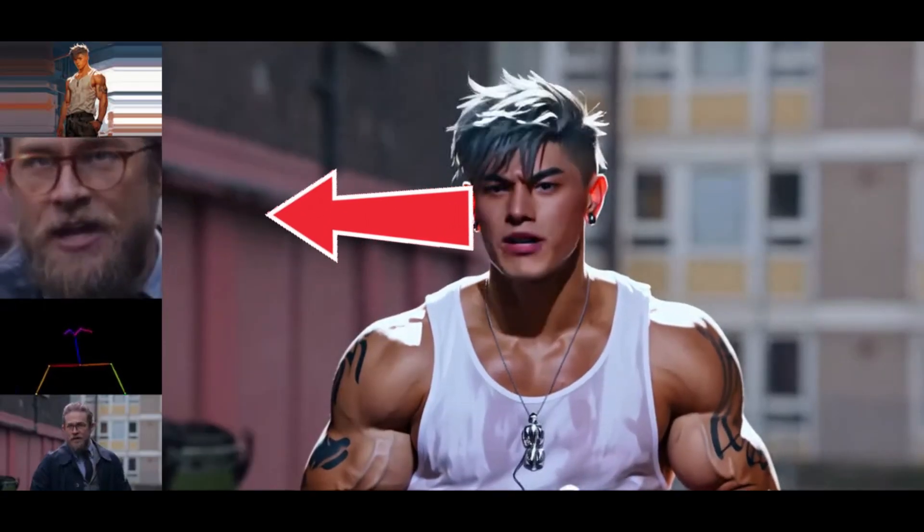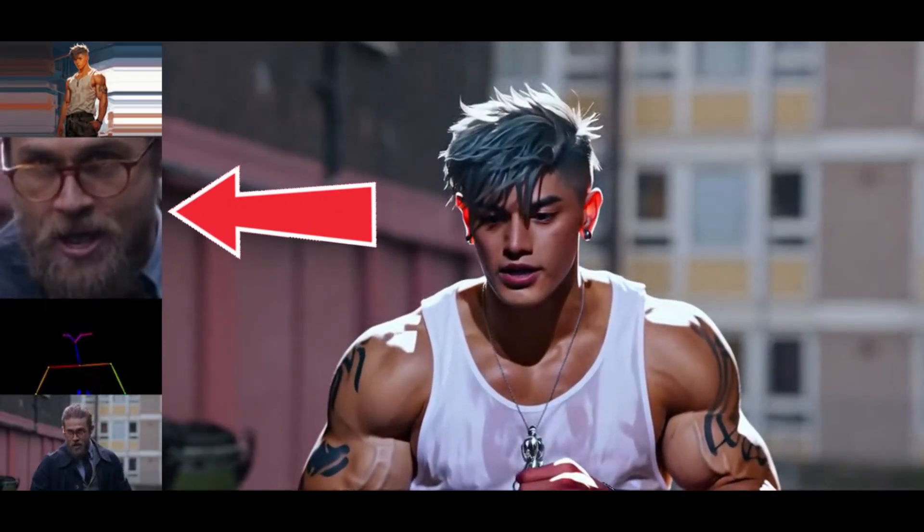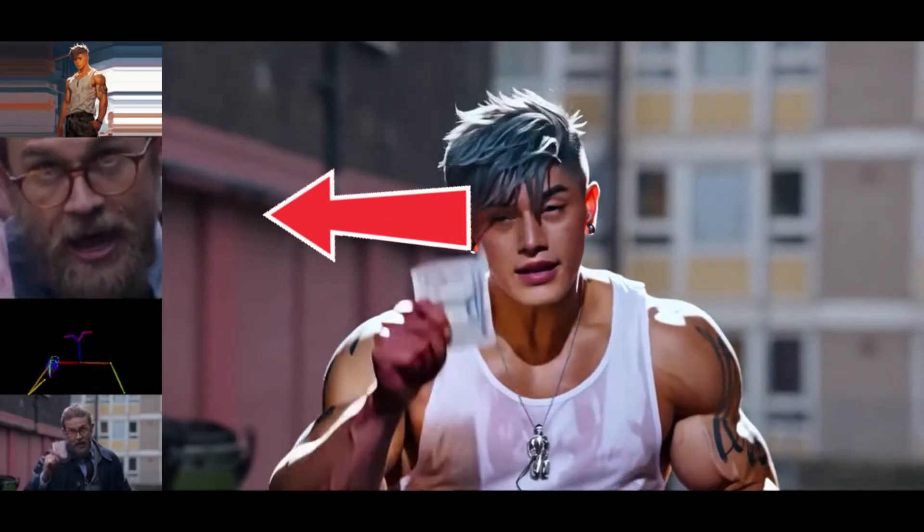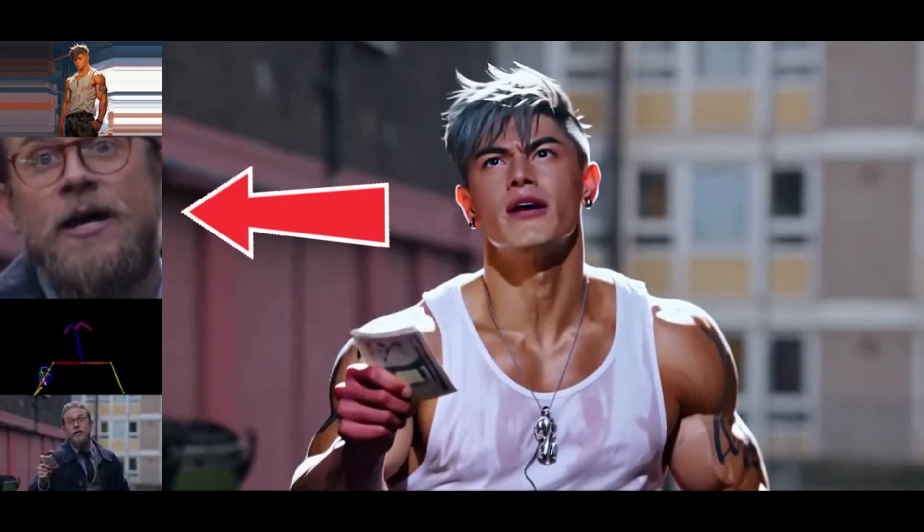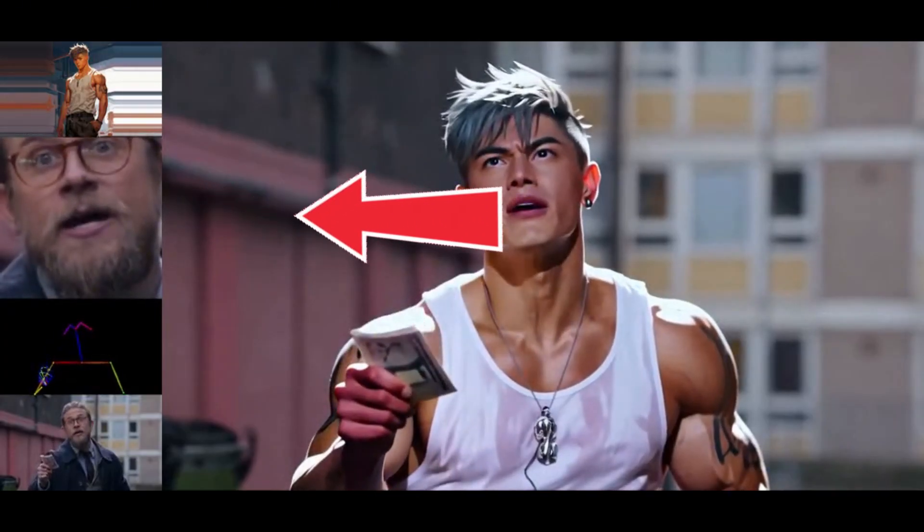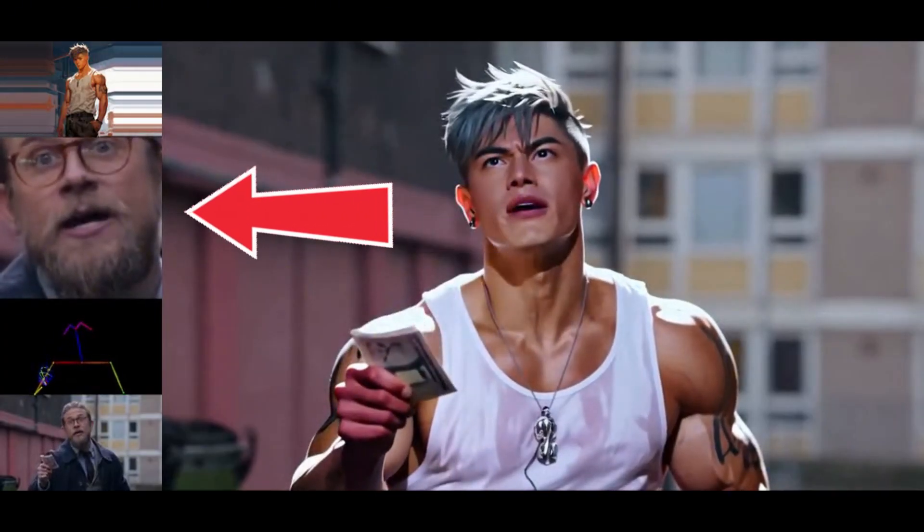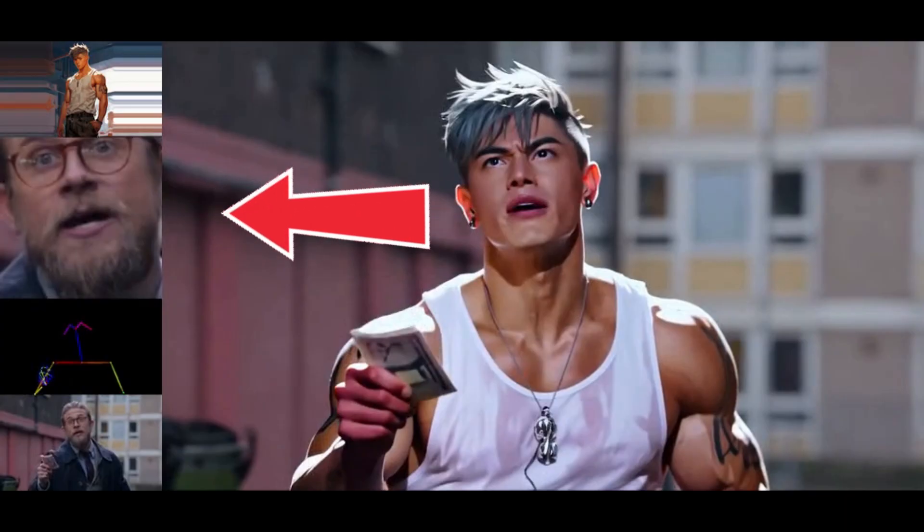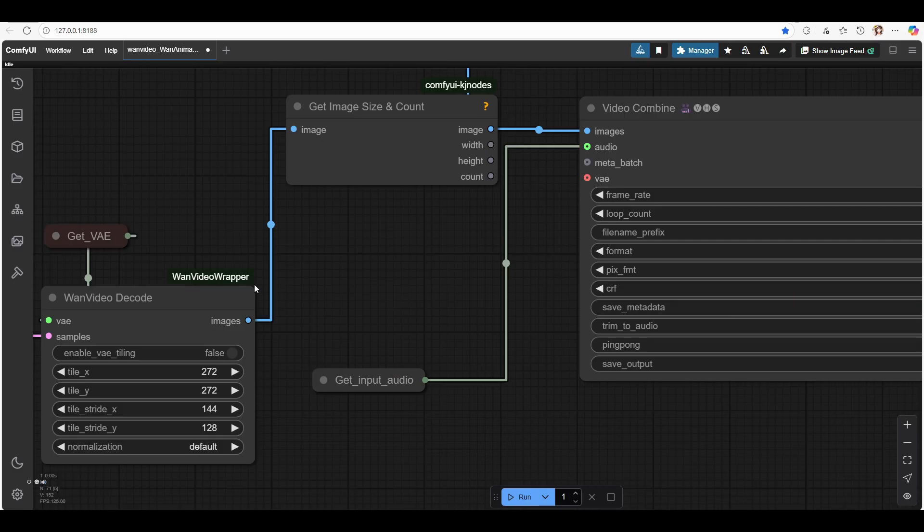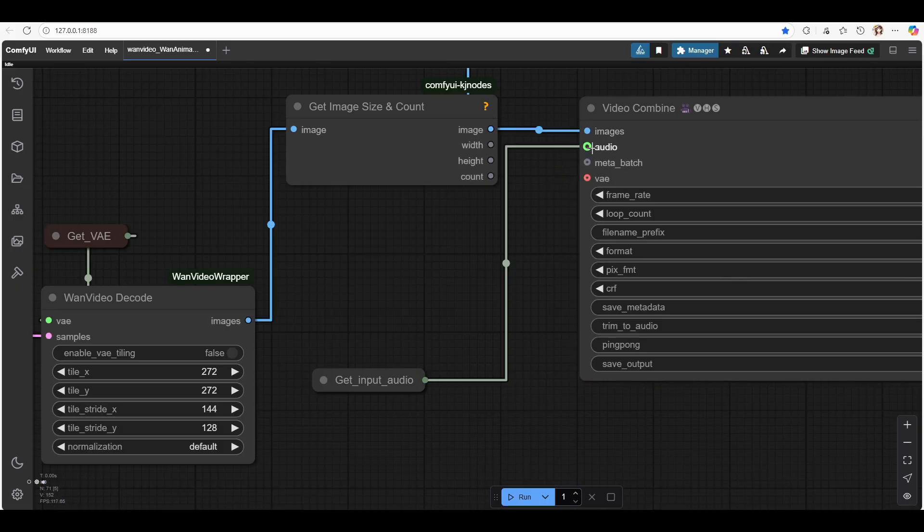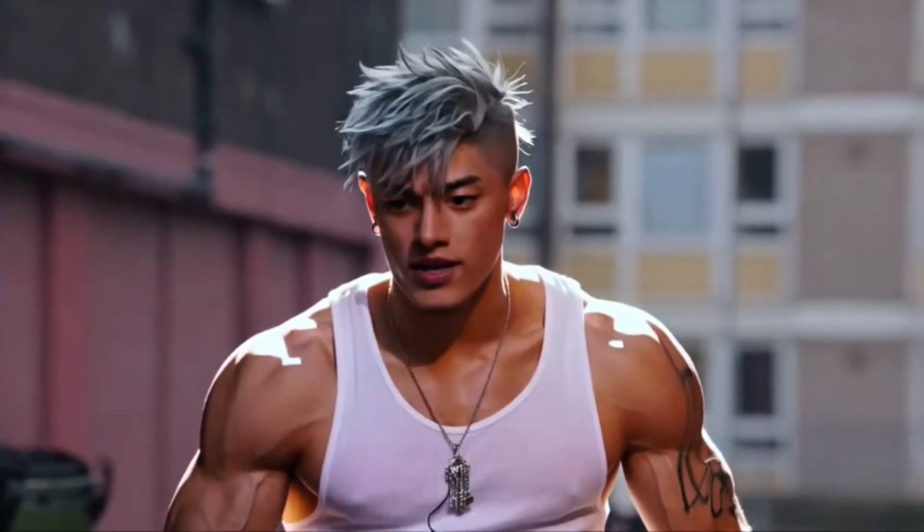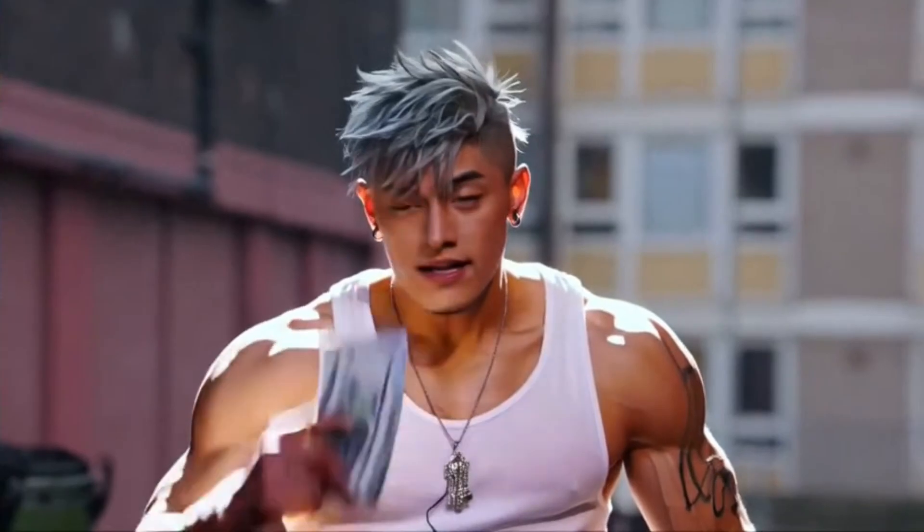Number two, output without reference image. Some people asked how to output video only, since the original workflow from KJ doesn't do that by default. Here's the fix. If you want to export your final video without the reference image showing on the left, just connect the Get Image Size and Count node directly to the Video Combine node. That's it. You'll get a clean video output.